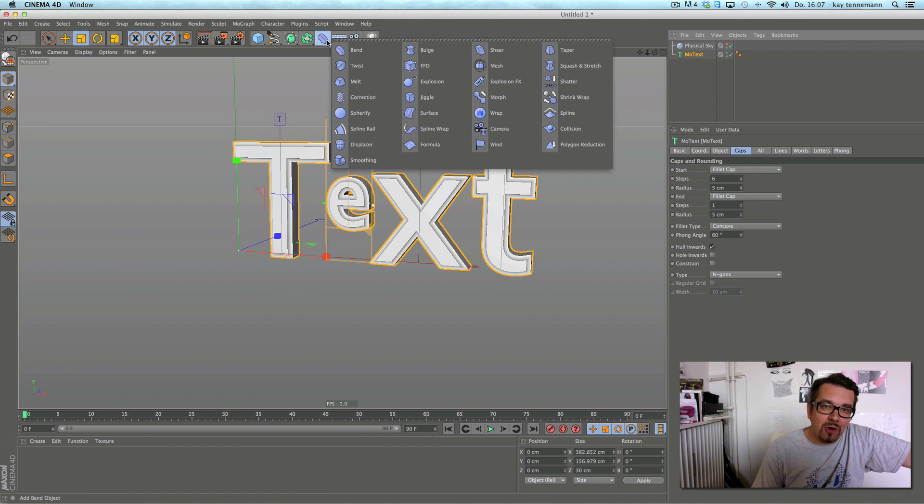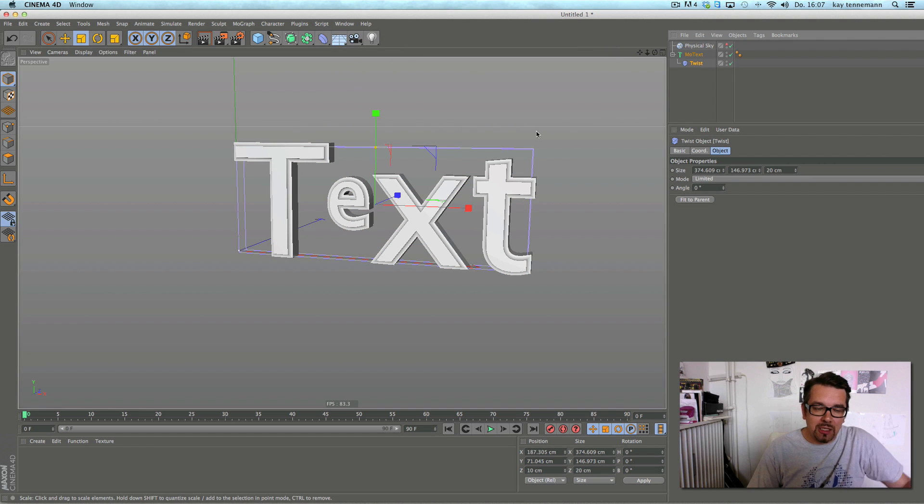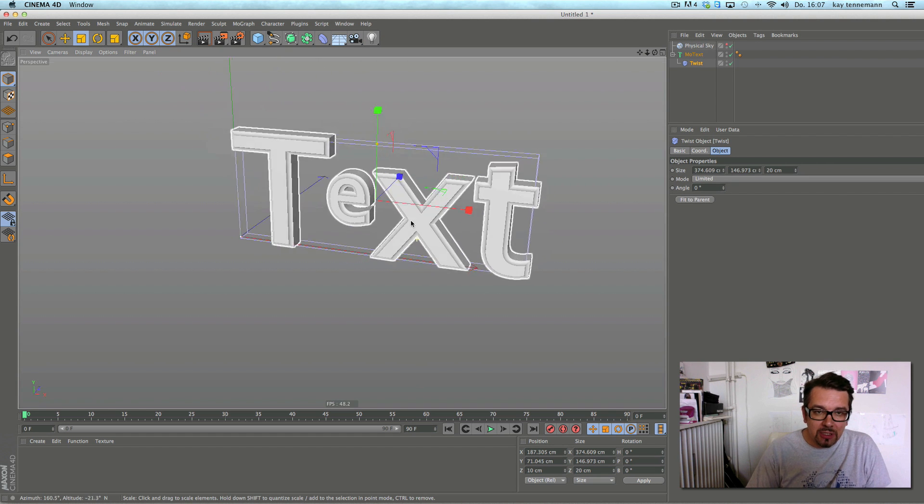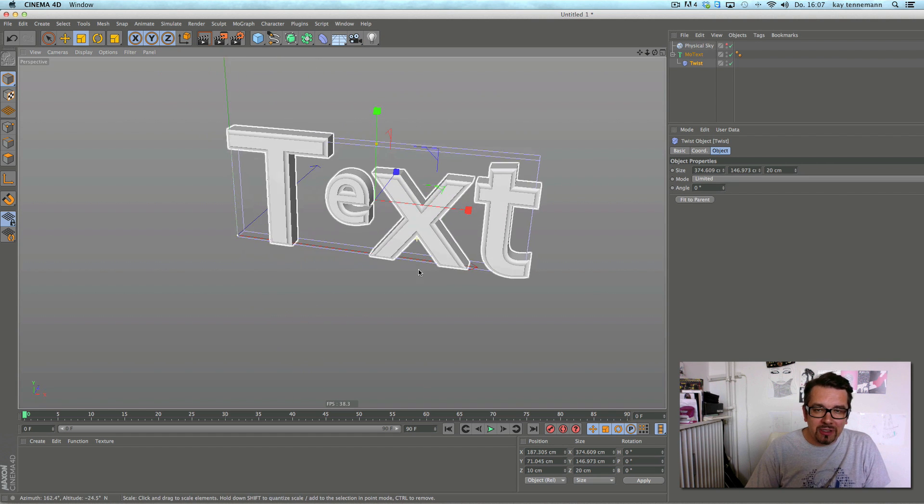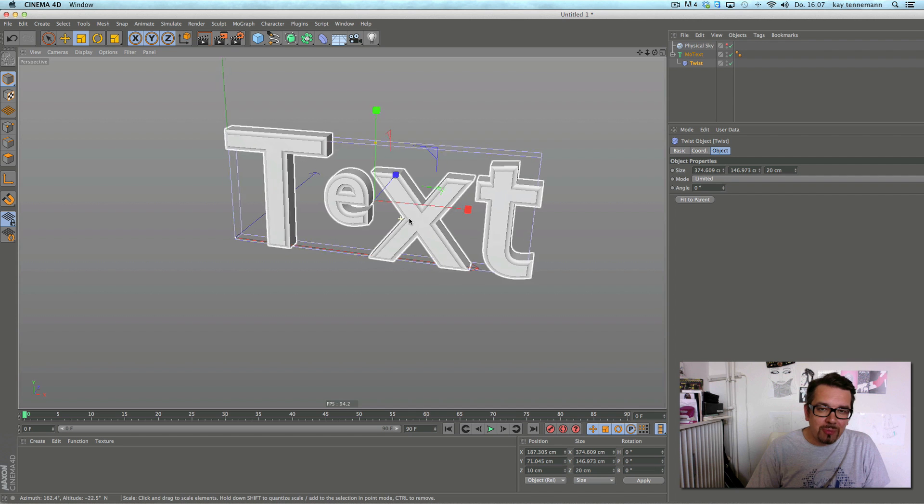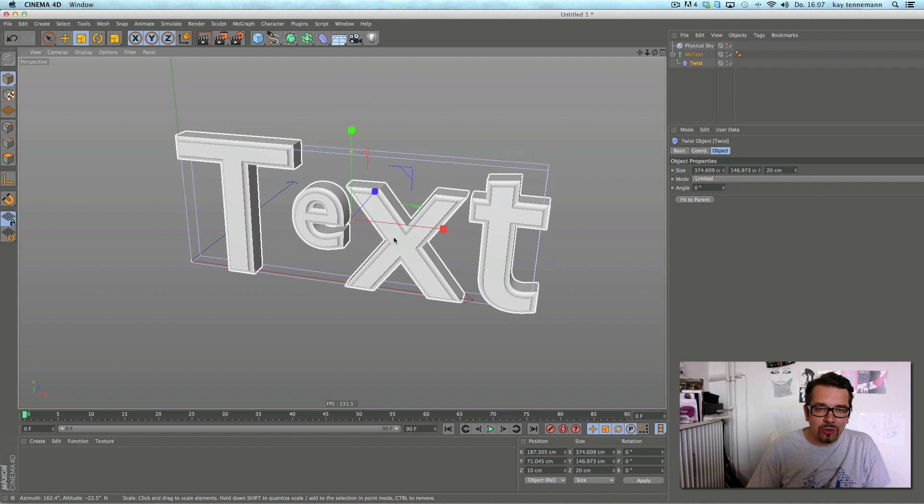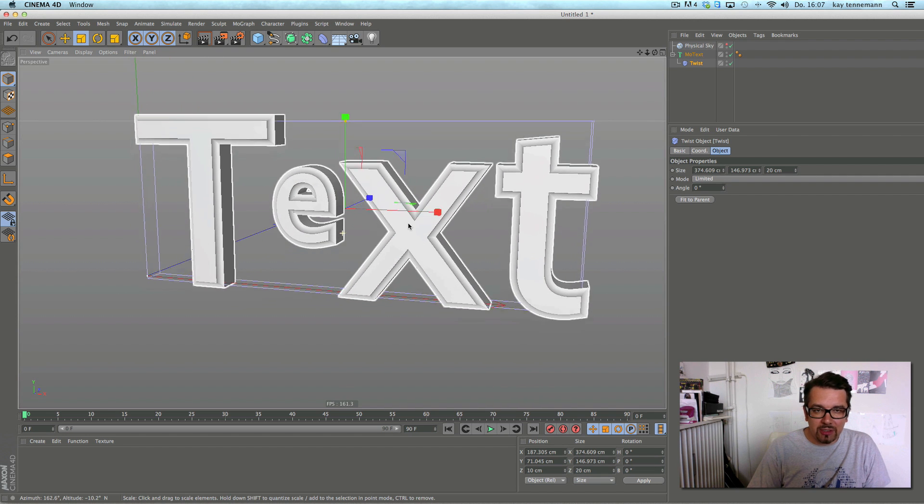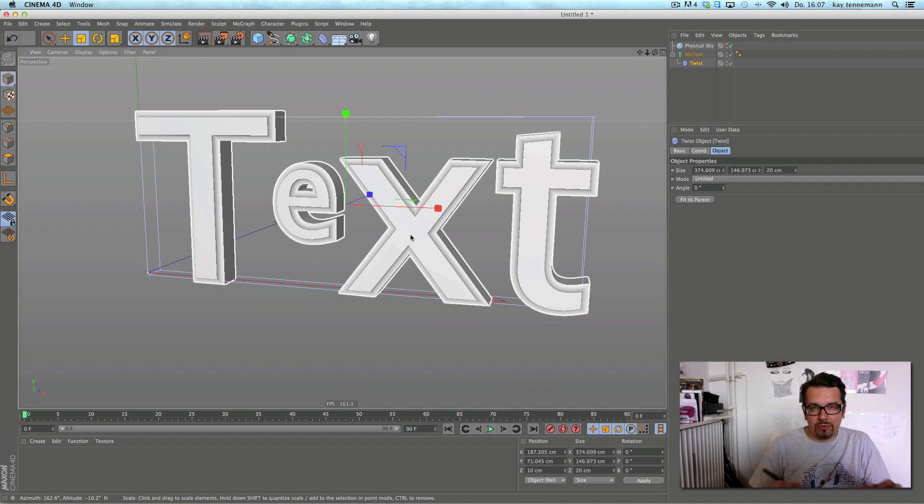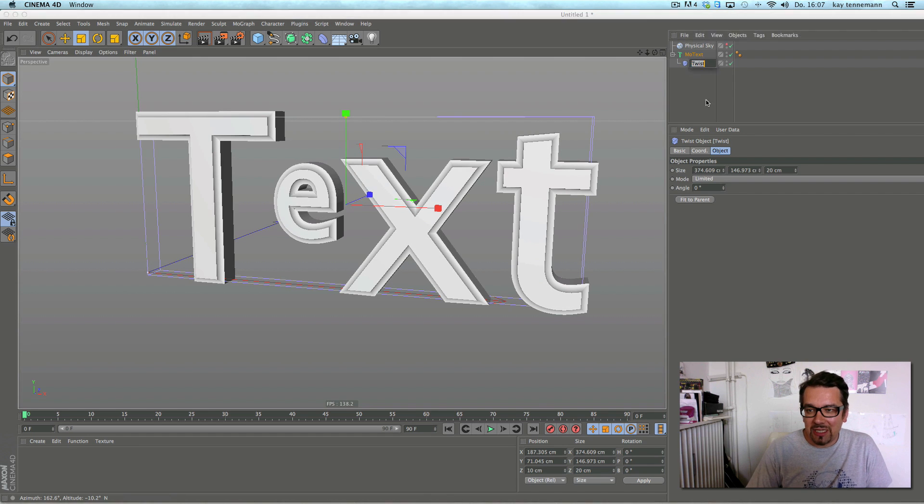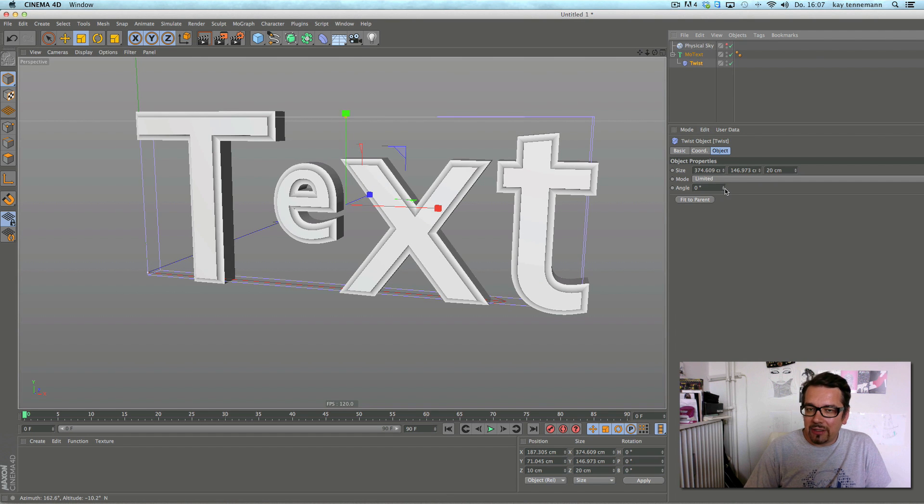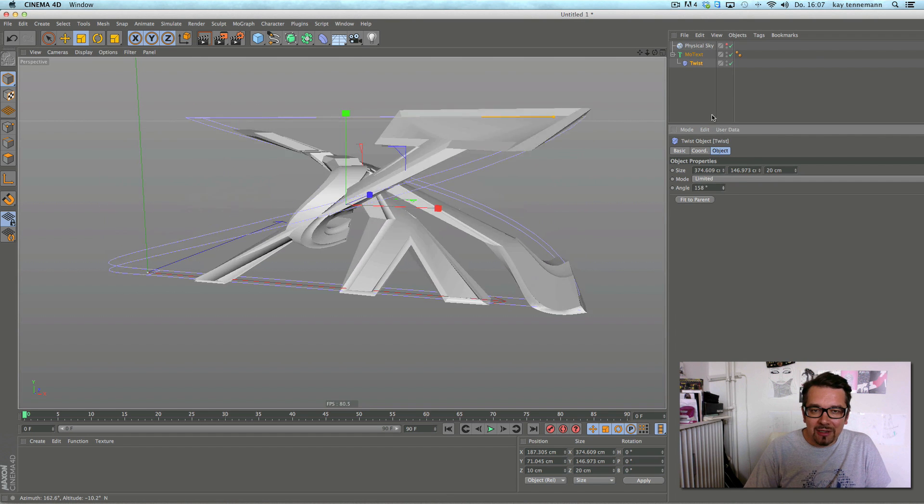But in Cinema R15 you can select the object and then a deformer, and like magic, automatically it fits to your object.